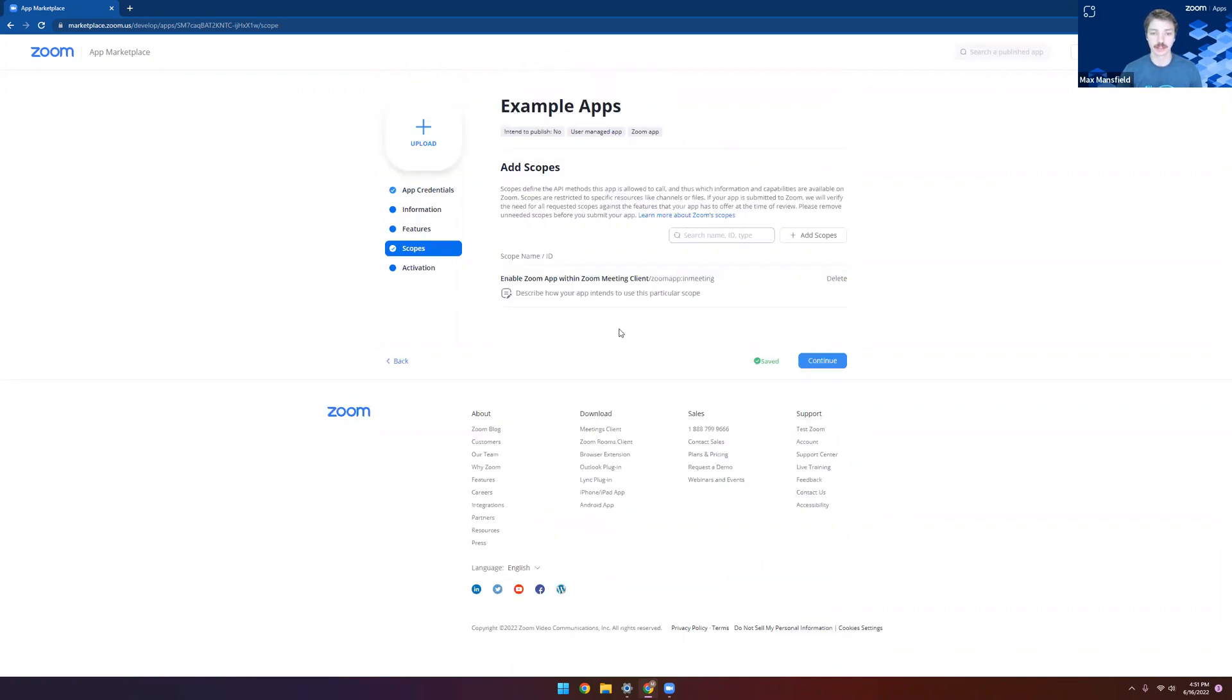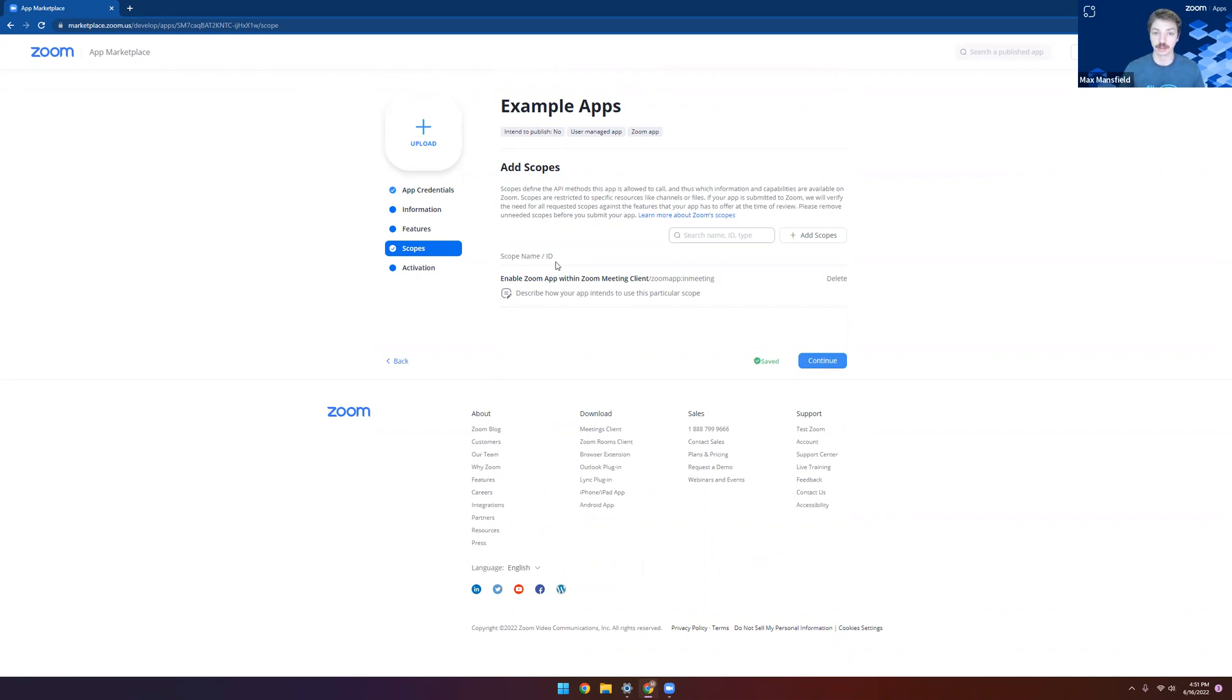Moving on to the scopes tab here, we can see the Zoom app in meeting scope has already been added for us. But if we wanted to extend the capabilities of our application, we would first add the APIs and scopes that we needed right here. And this would be for calling the Zoom API with your Zoom app OAuth token.